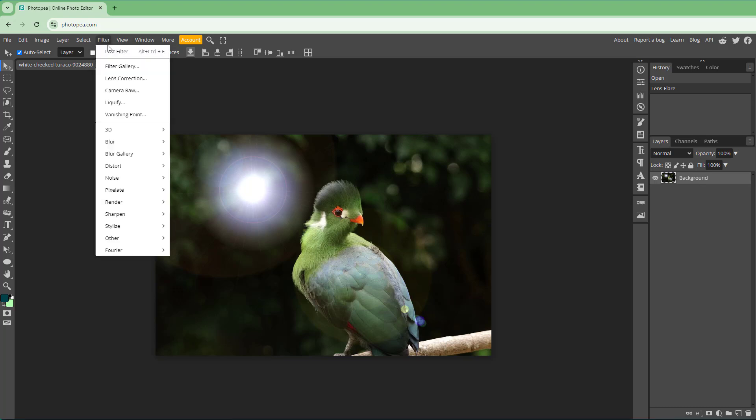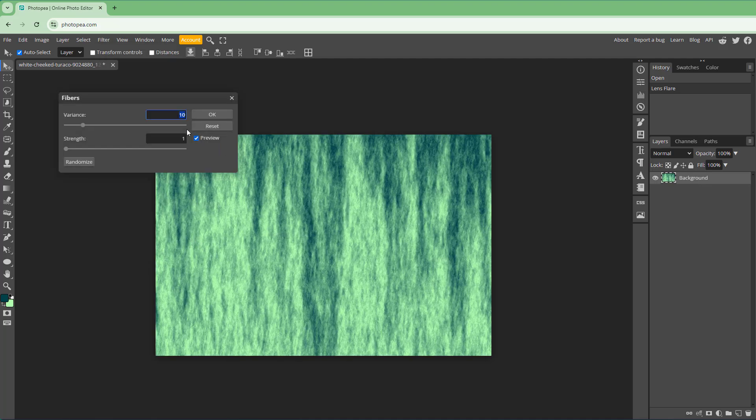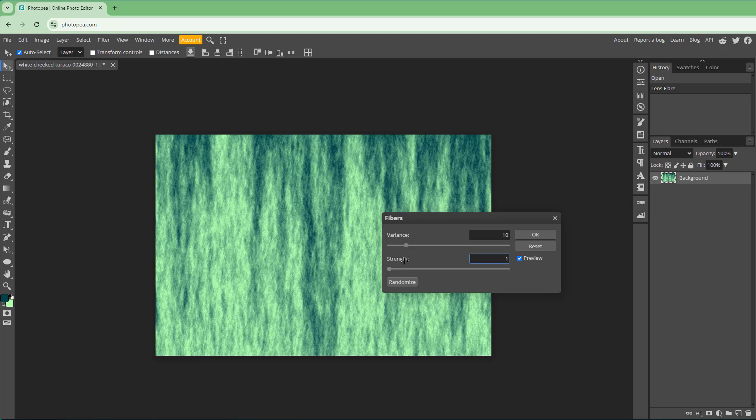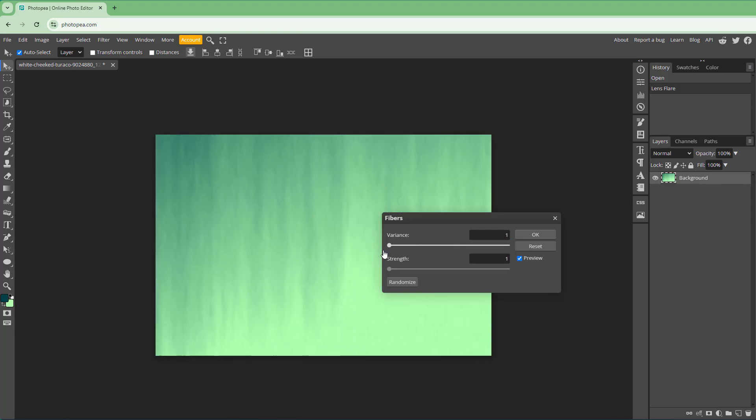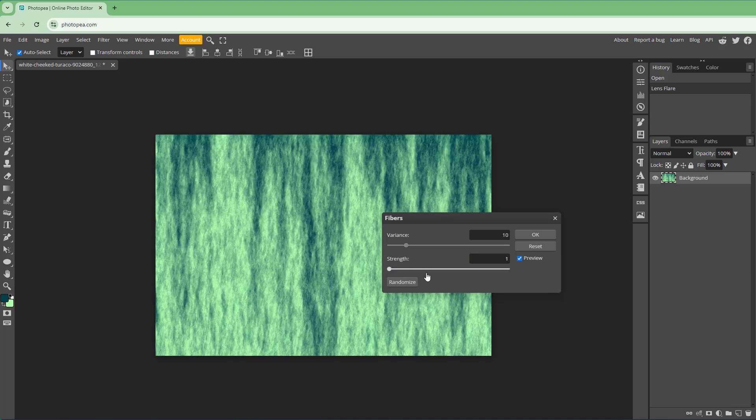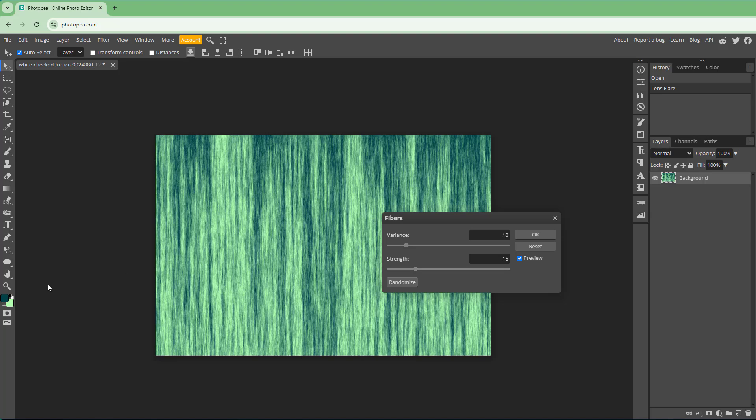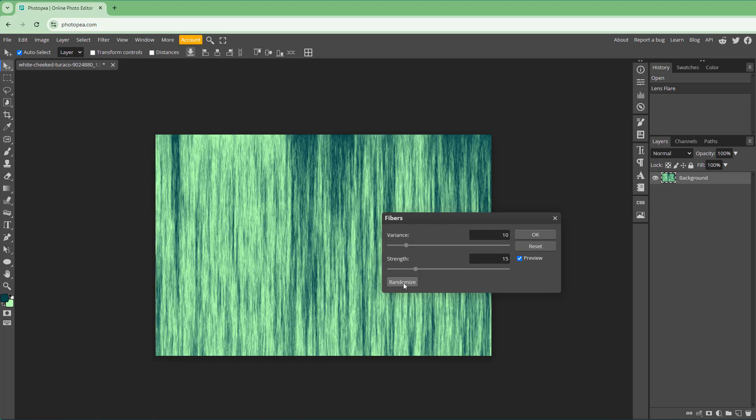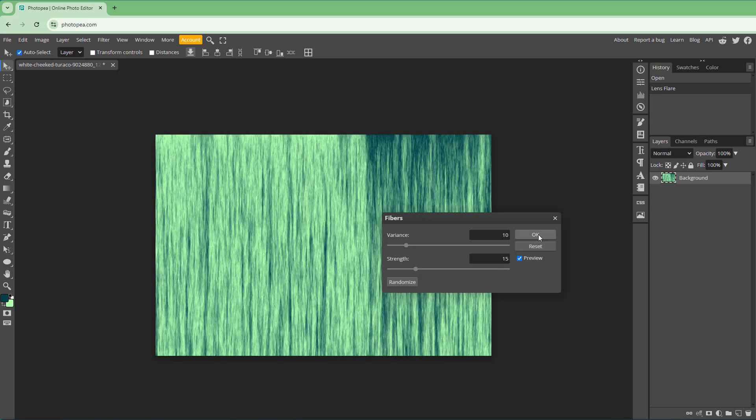If I were to go to Filter right here, then to Render, you can also render out Fibers as you can see right here, just like this. It completely covers up the image and you can change the vibrance of the image right here and change the strength of the fibers as well. The fibers are dependent on the foreground and background color right here, and you can go ahead and randomize the fibers as well.